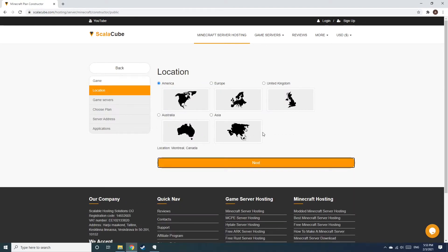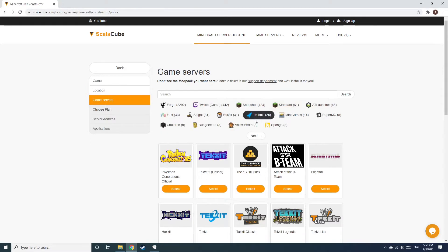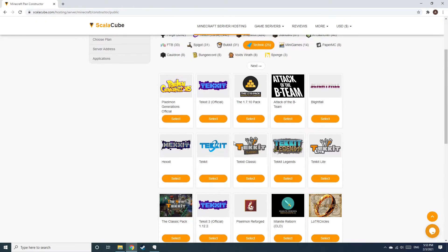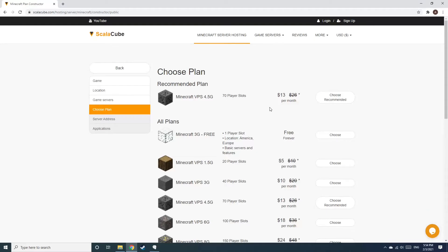Select your server location and click Next. Select the game server you would like to install and click Next. Select the recommended plan for your game server.